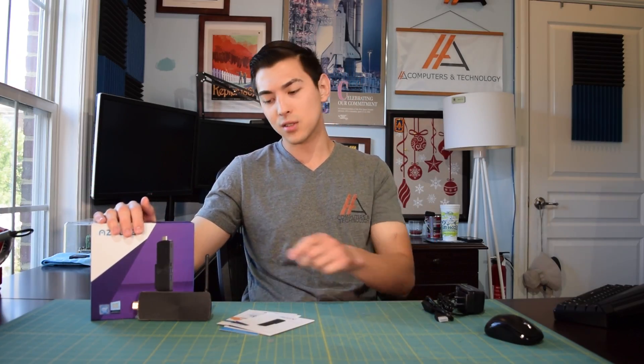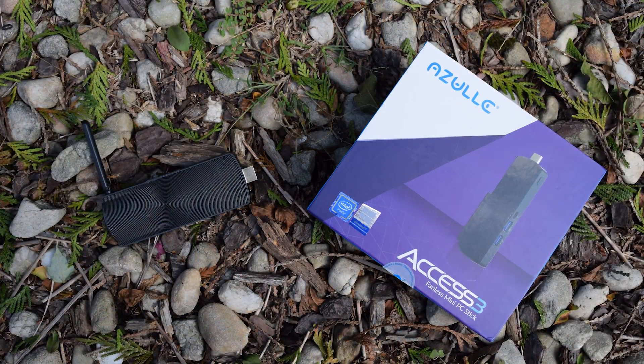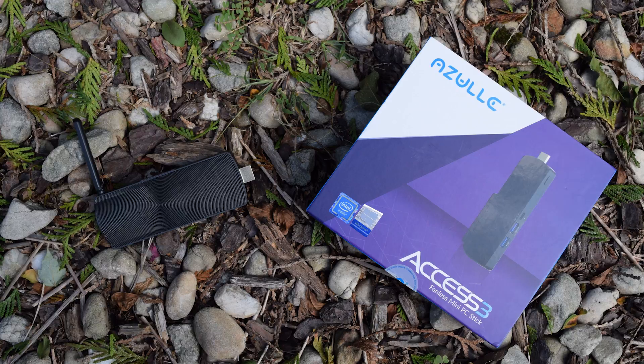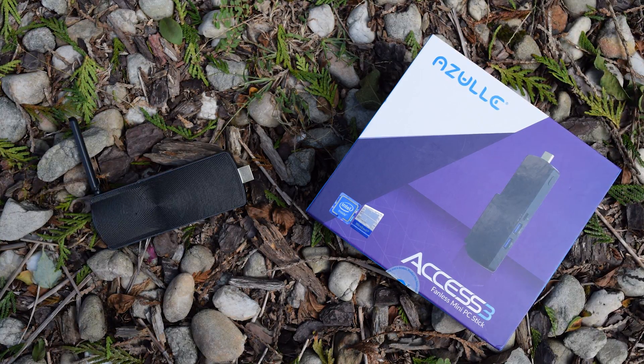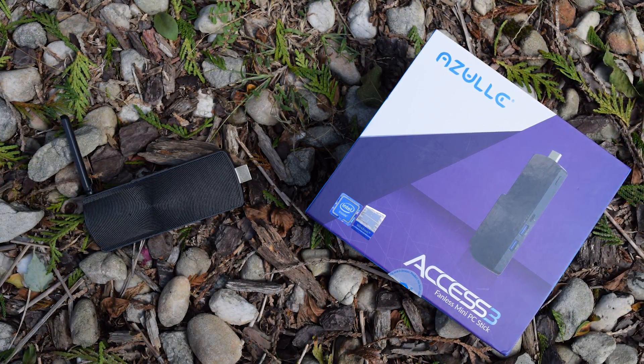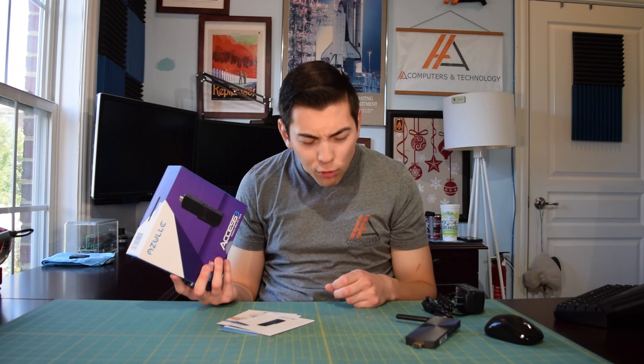Today we're going to be reviewing this AXS III from Azul. If you guys don't remember, in my last mini PC review, I think that was also an Azul mini PC. I said I was getting bored of reviewing these mini PCs because it was the same thing over and over again. You just take a Cherry Trail Atom processor, toss in 4 gigabytes of DDR3 RAM, throw 32 gigabytes of eMMC storage on top of that, and you got yourself a decent little mini PC. Well, today we have something a little bit different.